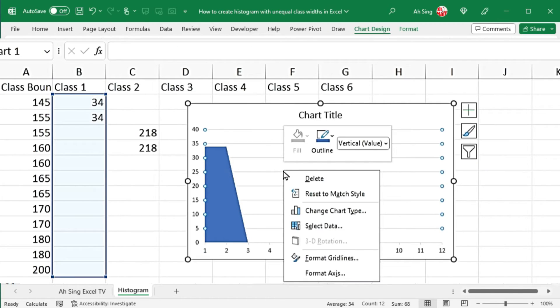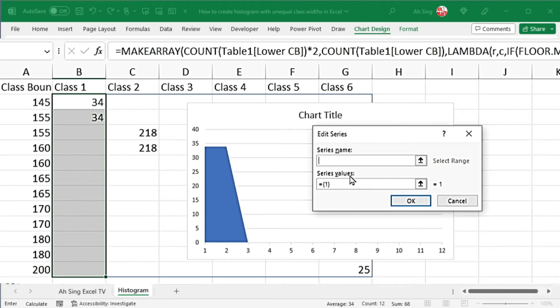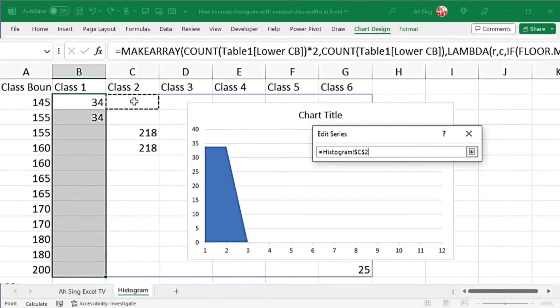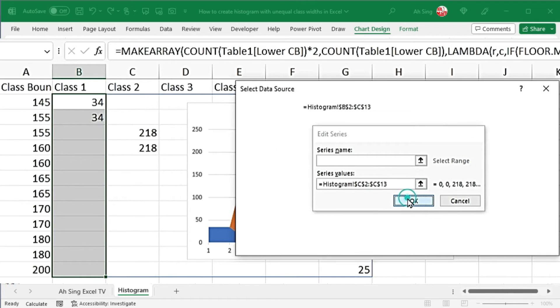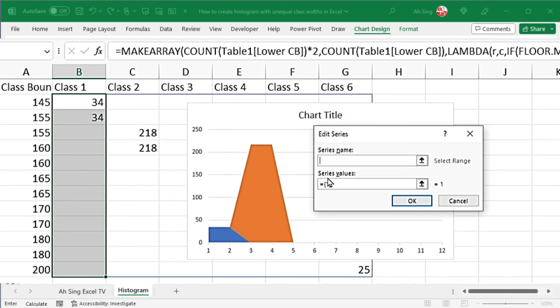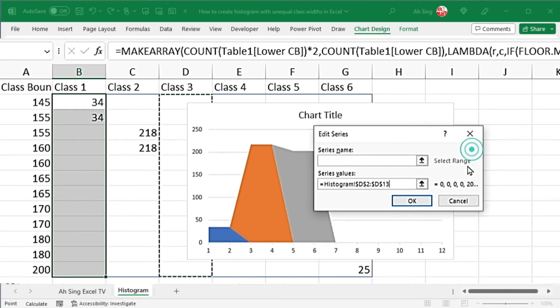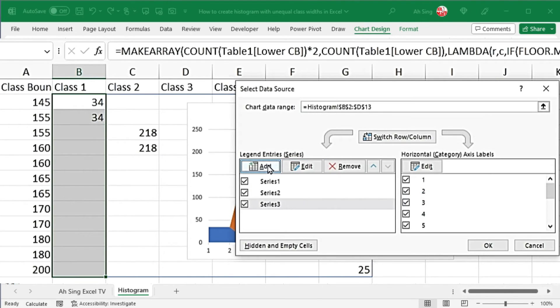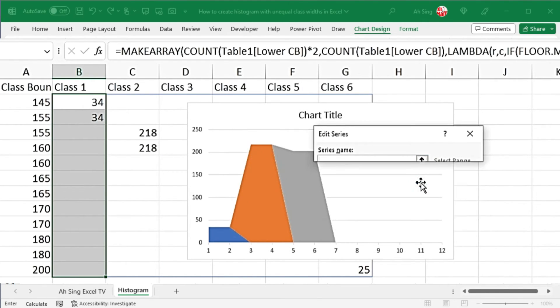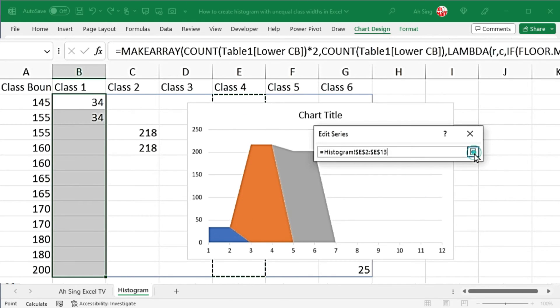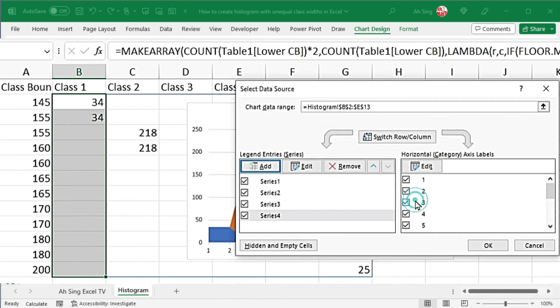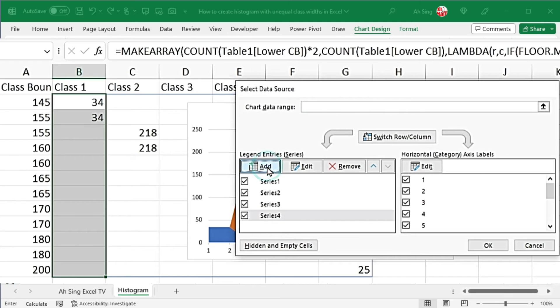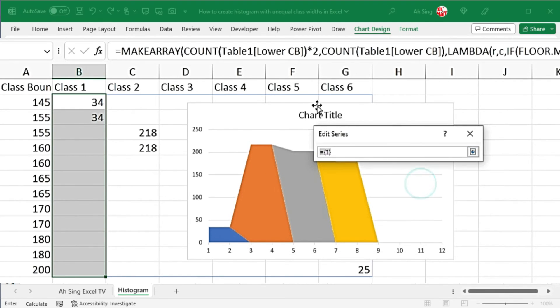Now, right click the chart. Select data. Add. For the series values, insert. Select the second class. Insert. Click on OK. Add. Series values. Insert. The third class. Insert. Click on OK. Repeat exactly the same steps for the rest of the classes. This has to be done manually, because I'm using make array function to bring all values here. Therefore, Excel couldn't recognize them as separated classes.